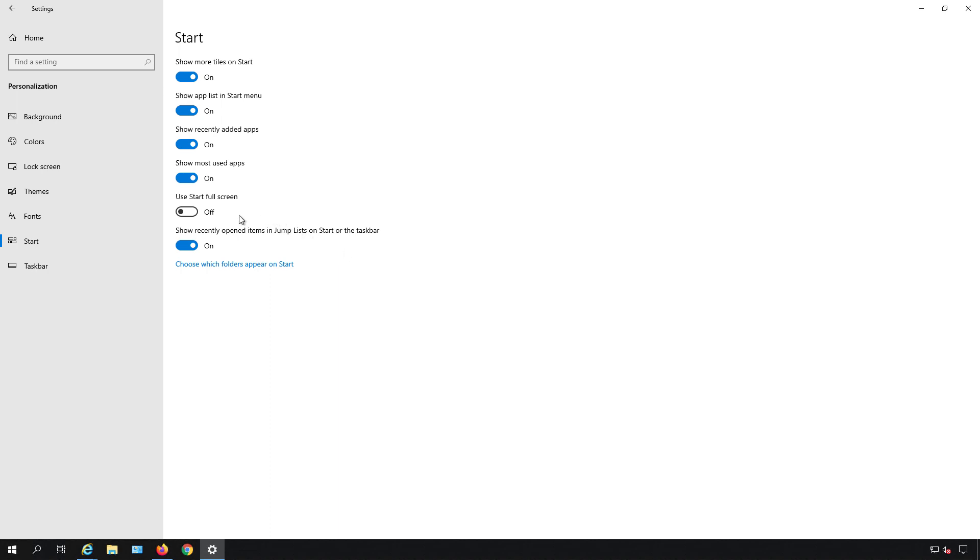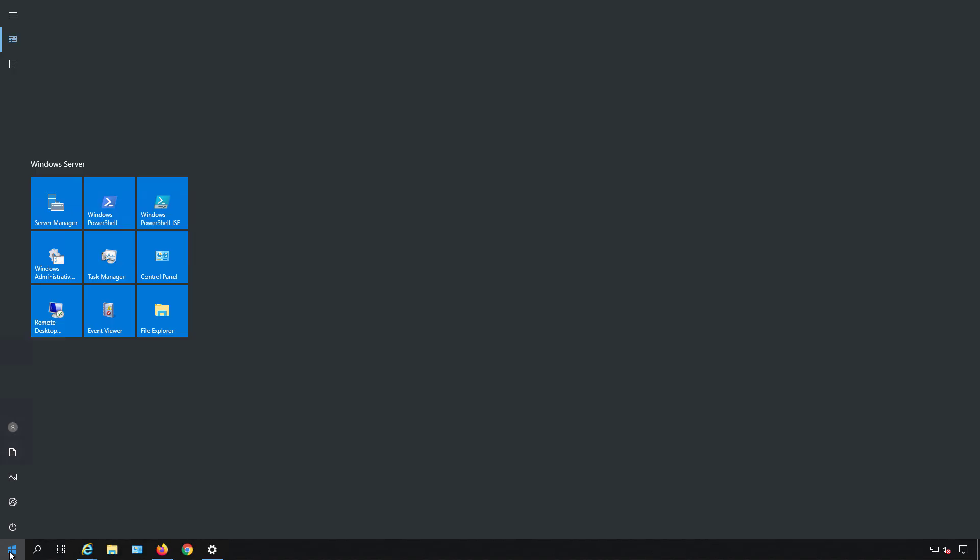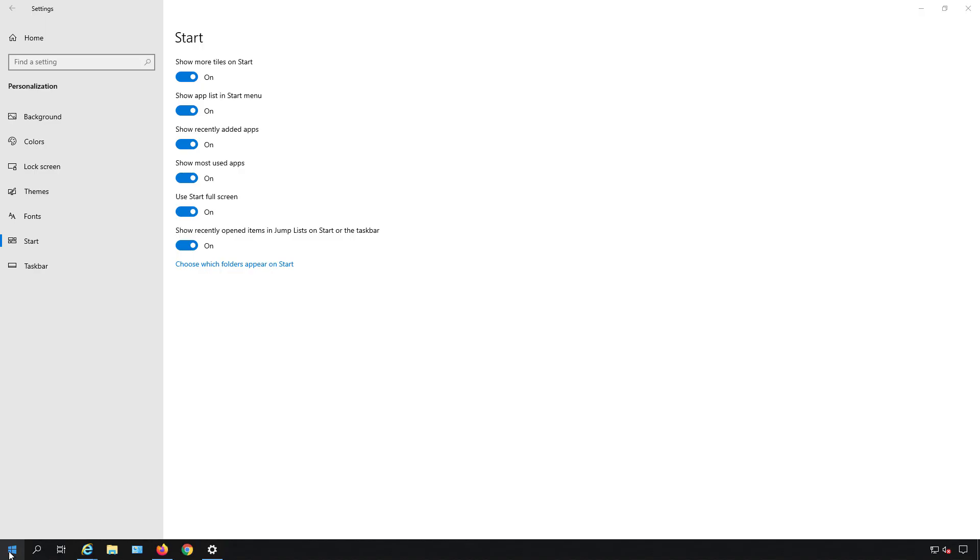One of them that typically is not turned on by default is use the start in full screen. So if I click on there we can see that it uses up the whole screen. Most people don't like that so I'll just go ahead and turn that off.